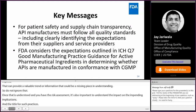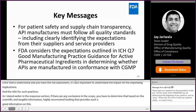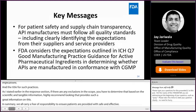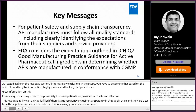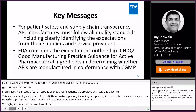In summary, we all carry a shared responsibility to ensure patients are provided with safe and effective drugs. This shared responsibility can only be fulfilled if there is transparency — including transparency in the supply chain — and expectations are clear from suppliers and service providers in this increasingly global and complex environment. We highly recommend that you look at the ICH Q7 guidelines that outline the basic minimum GMP expectations for API manufacturers. Thank you so much for listening patiently.